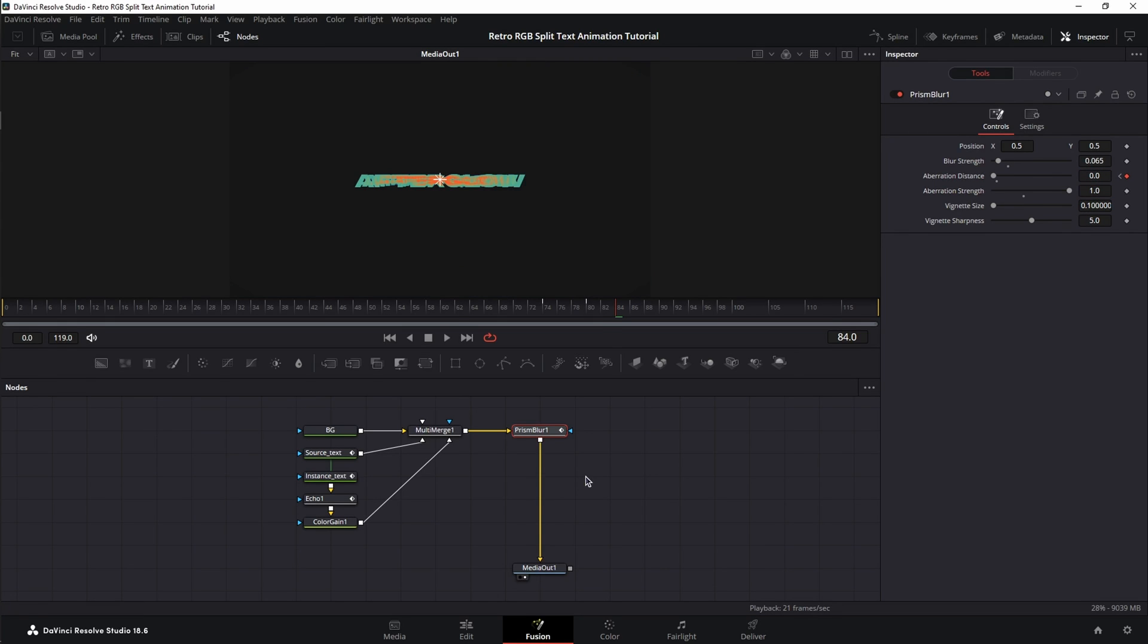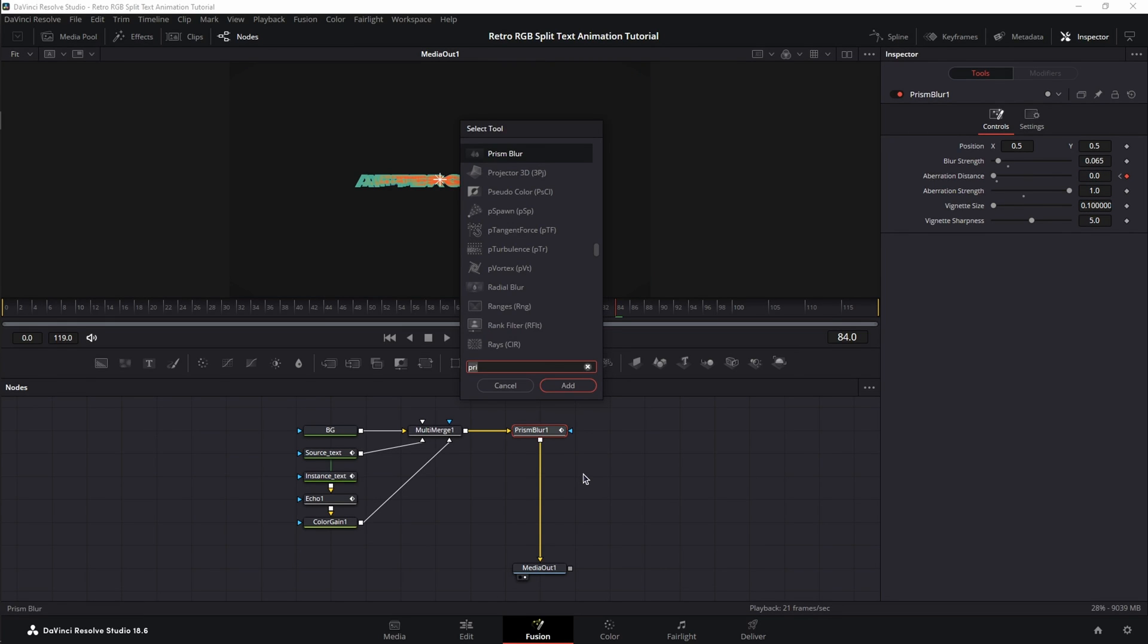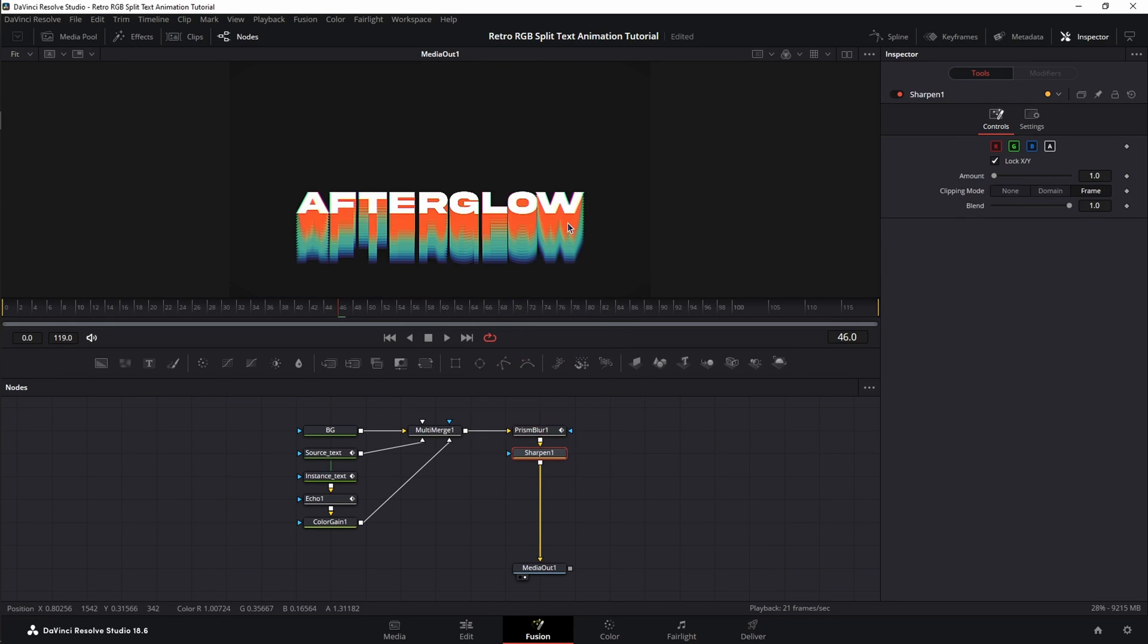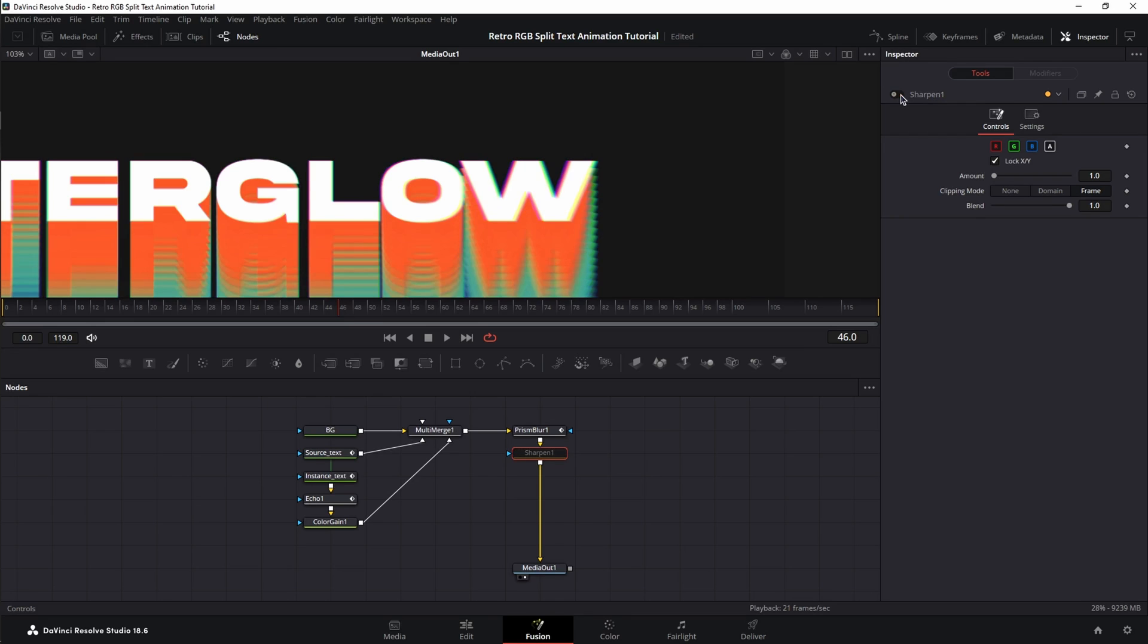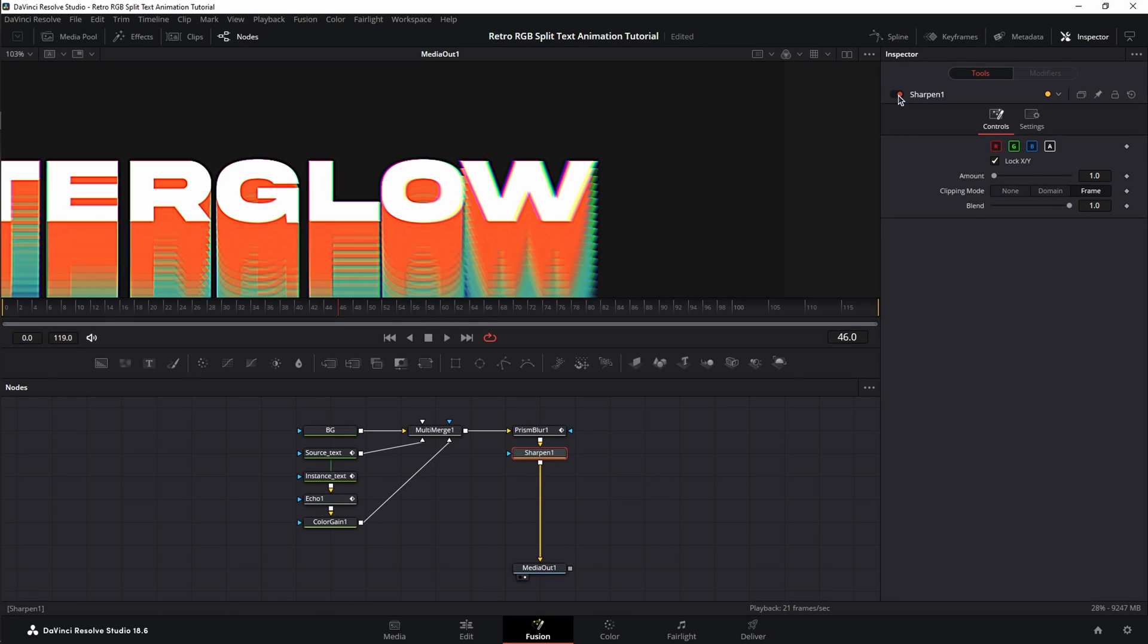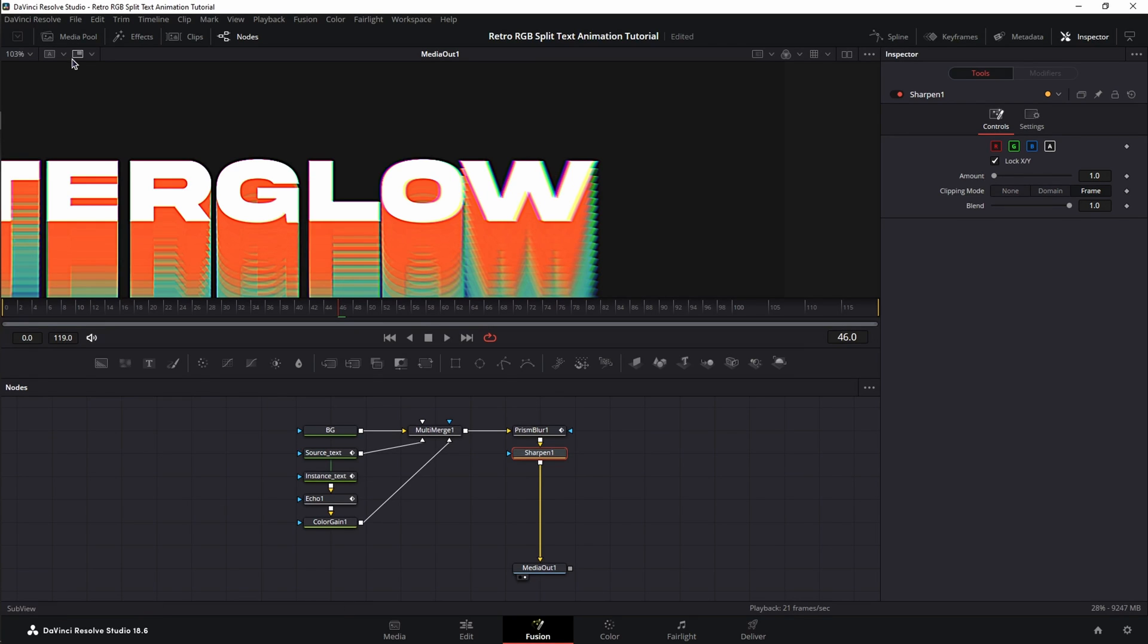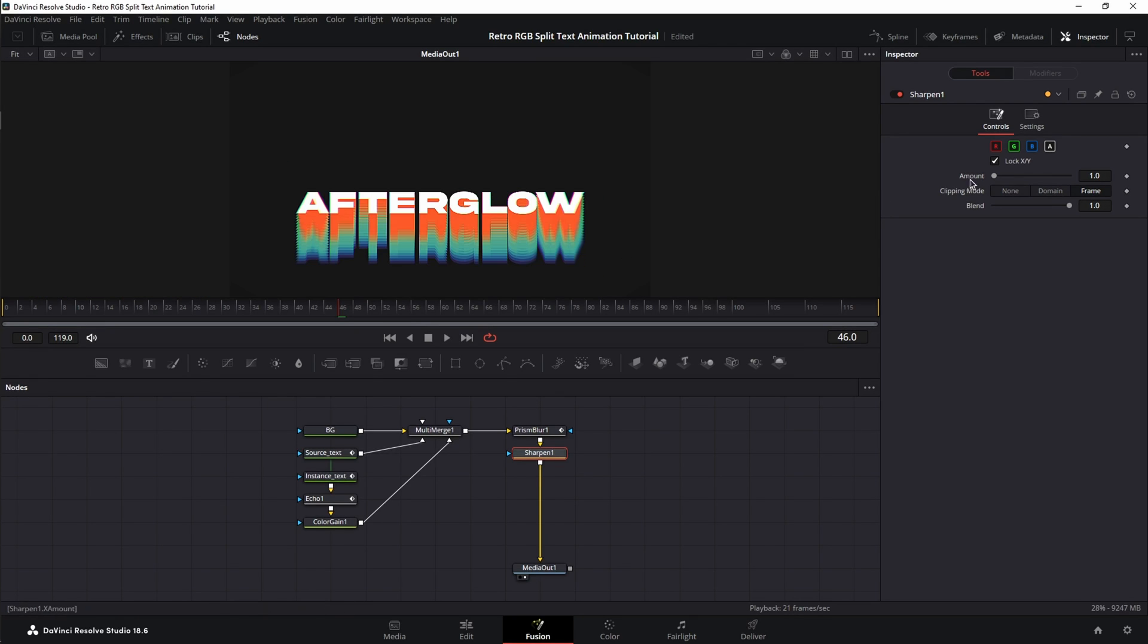Next, we're going to add a Sharpen node. I know this sounds counterintuitive to first blur it and then sharpen it, but we get this cool artifacting. Let me toggle Sharpen off, so you see it's blurred now, and if we activate it, it's Sharpen, but we get this cool artifacting at the edges, which help sell the effect. Now, for the Sharpen values, we're going to need an amount of 1.3 and a blend of 0.7.